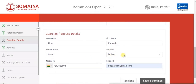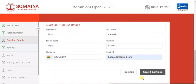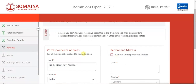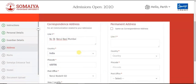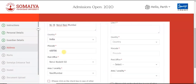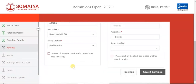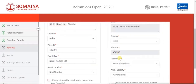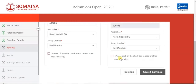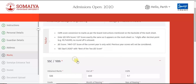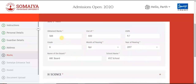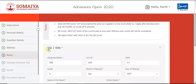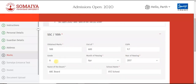Fill the guardian and spouse details if applicable. Click on Save and Continue. For the correspondence address and the permanent address required for the admission process, you need to fill both. Click on Save and Continue.